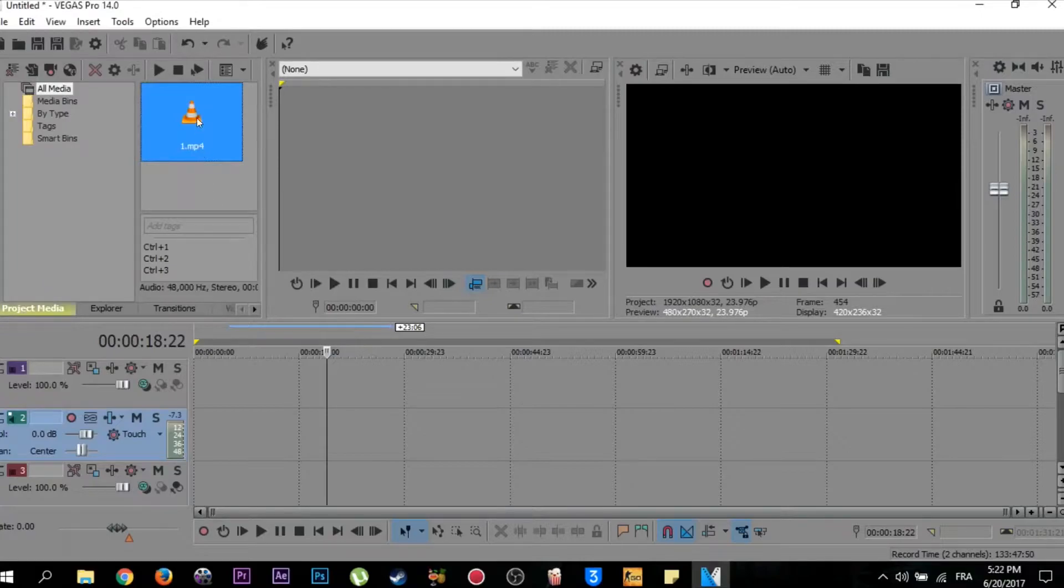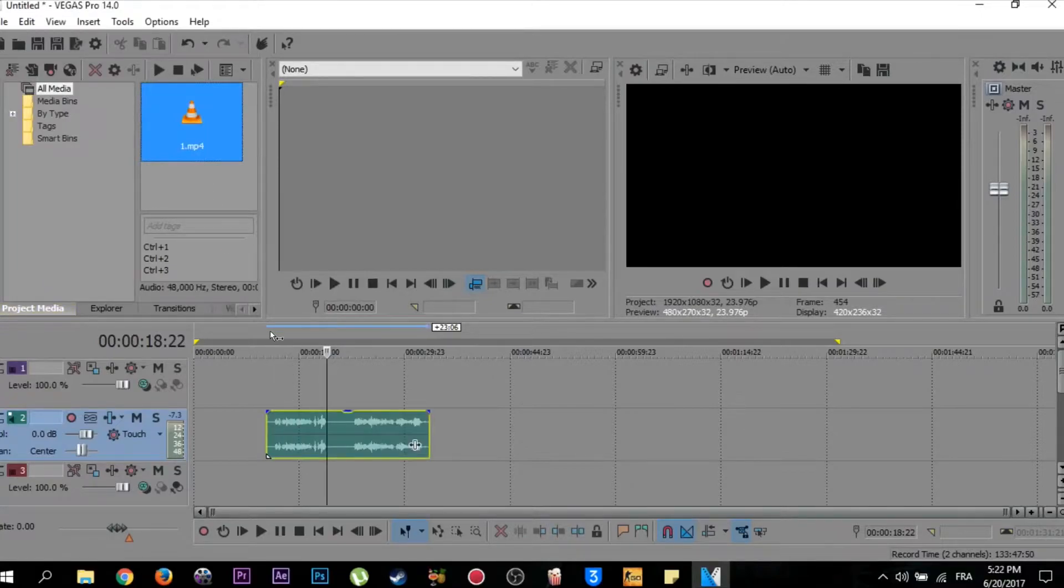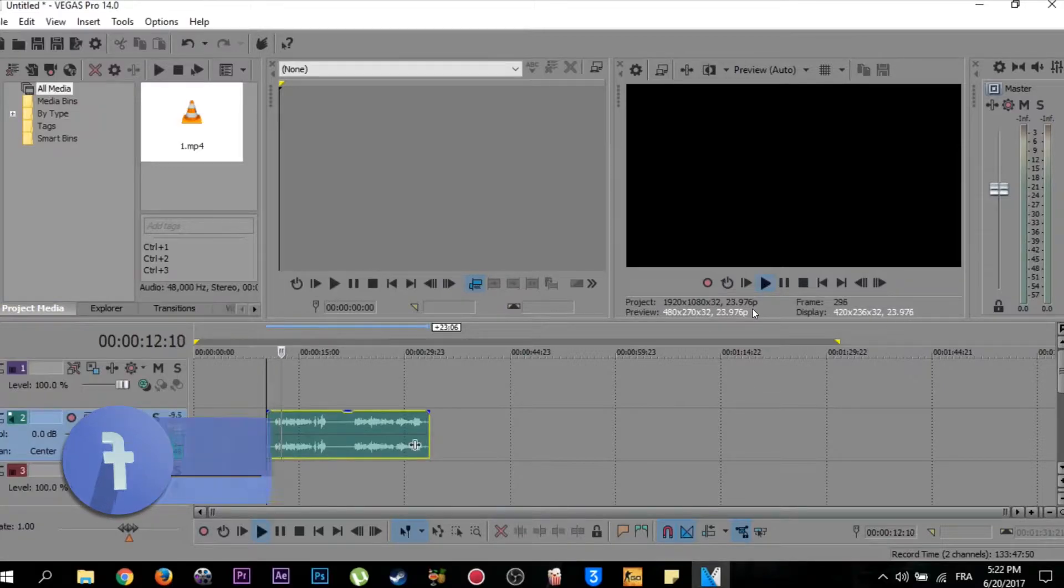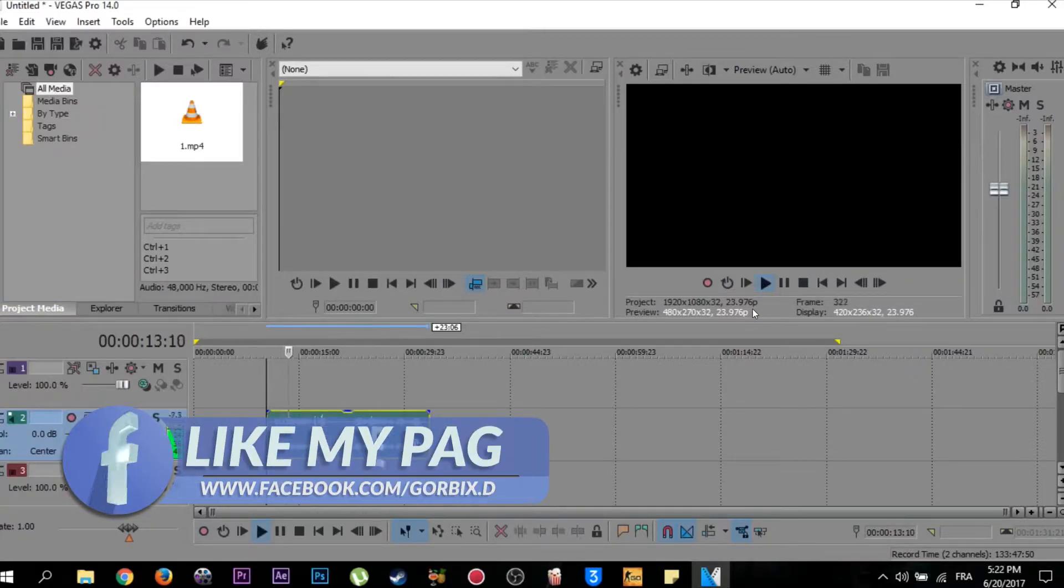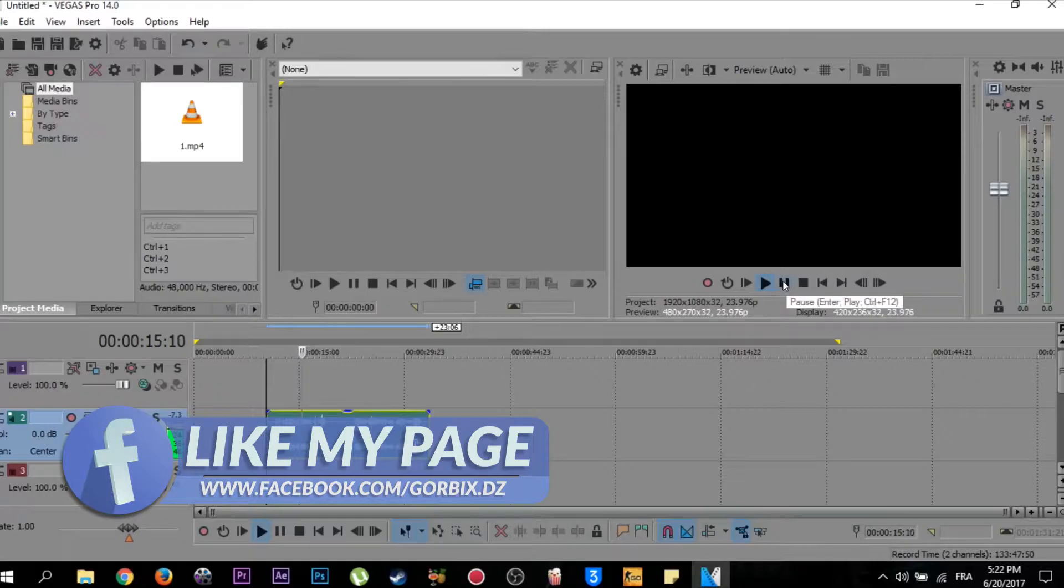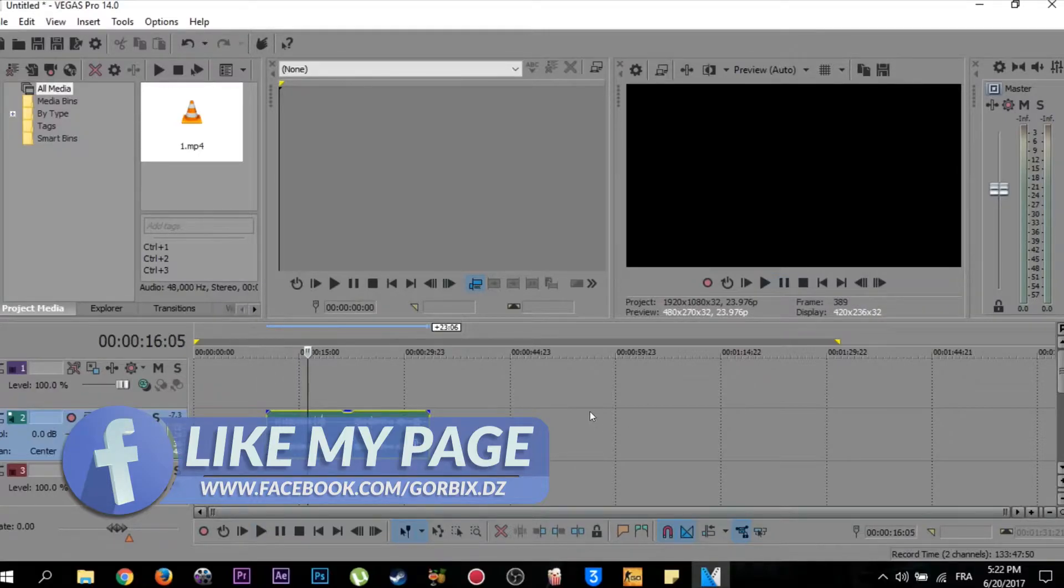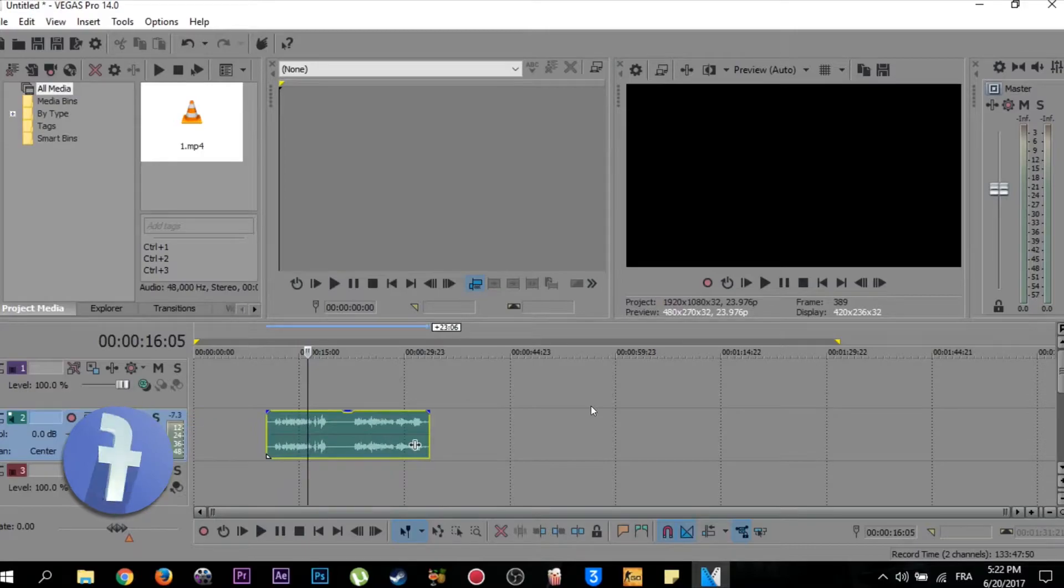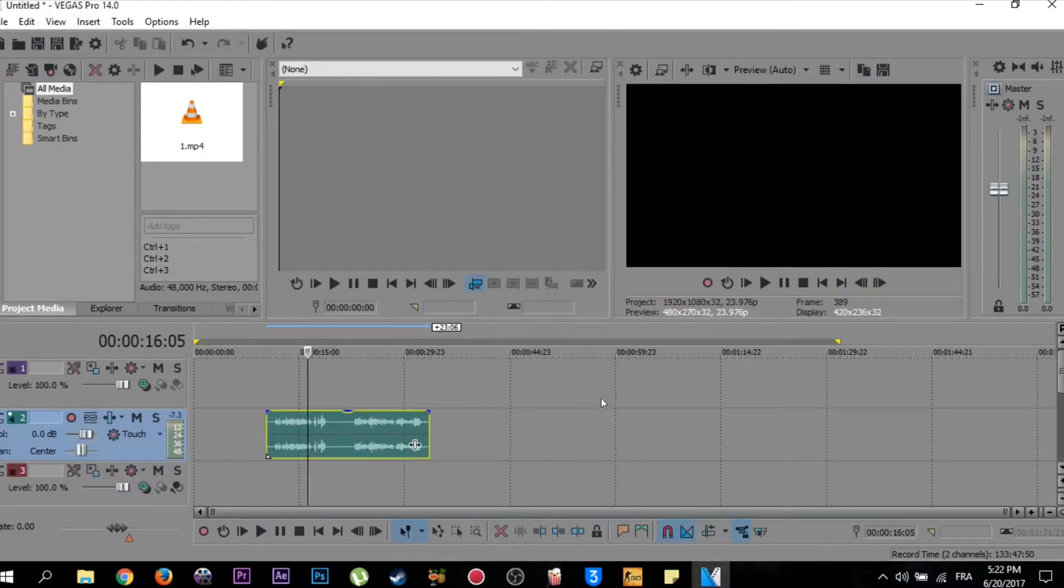Then drag your video to this place here and try to play it. As you can see, I'm hearing the audio but there is no image or video.